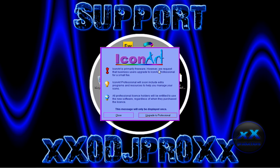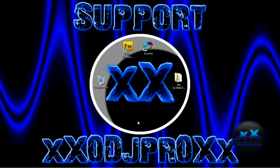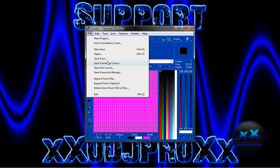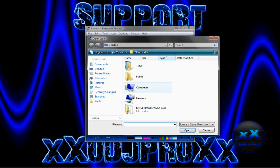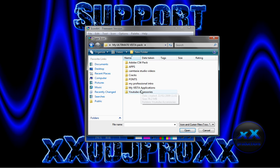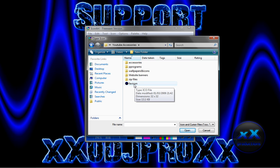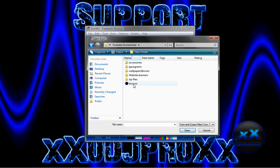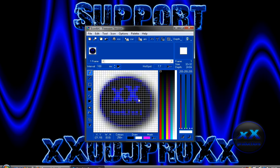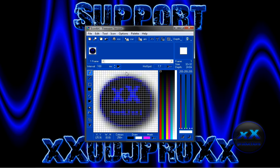And once that's done, open Icon Art. Then go to file and open and go to the place where the favicon icon is. Oh and I forgot to mention, when you're saving it save it as a favicon.ico so it would be able to open in Icon Art. I forgot that, sorry.